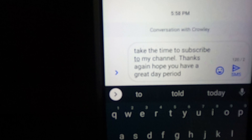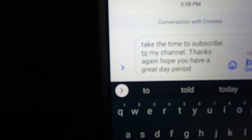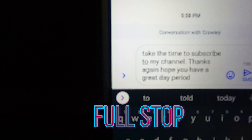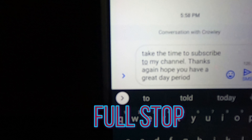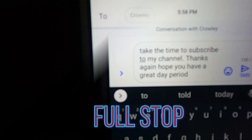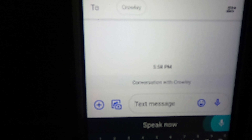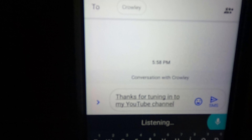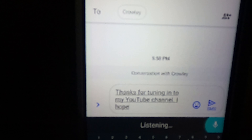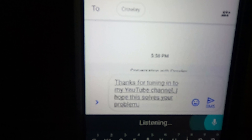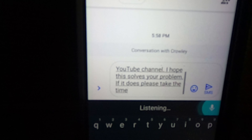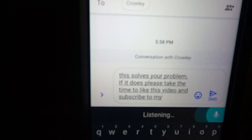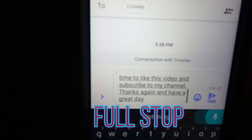Now let's do this again, and instead of saying the word 'period,' I'm going to say the two words 'full stop.' Let's go ahead and do that. 'Thanks for tuning in to my YouTube channel, full stop. I hope this solves your problem, full stop. If it does, please take the time to like this video and subscribe to my channel, full stop. Thanks again, and have a great day, full stop.'